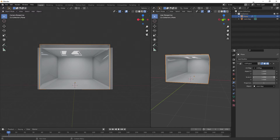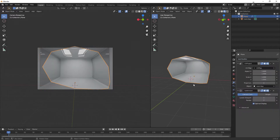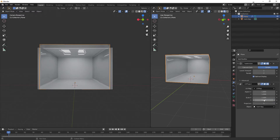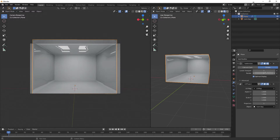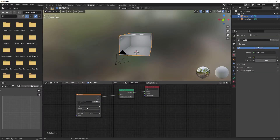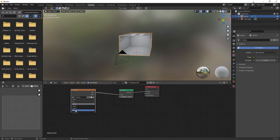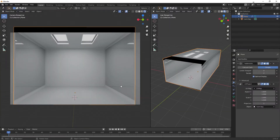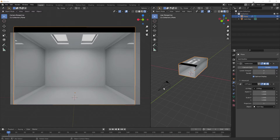Then you can either make some loop cuts or subdivide it. I'm going to add a Subdivision Surface modifier, move it up so it's before the UV Project, and give it a count — try 3 first, or maybe 4. Then go into Shading again and on the Image Texture, change from Repeat to Clip, so we're only seeing what our camera is looking at.